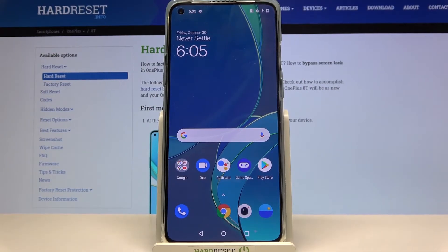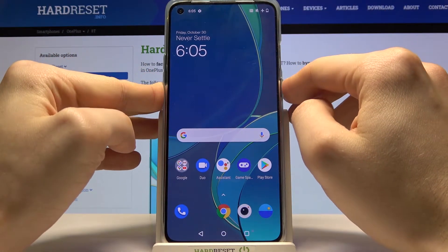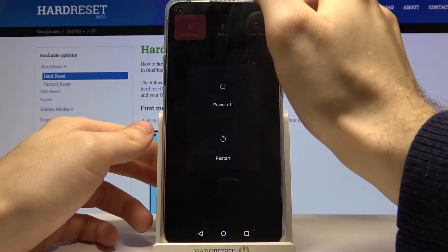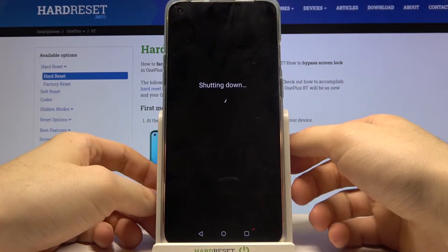Here I have the OnePlus 8T, and today I'm going to show you how to enter recovery mode on this device. First of all, you have to turn your device off by holding the power key, then tap 'Power Off'.